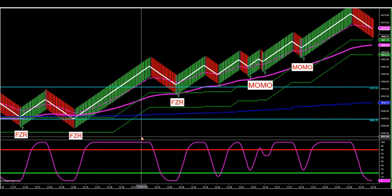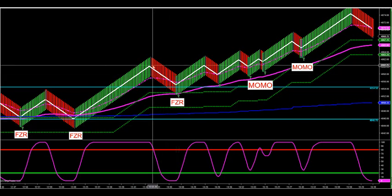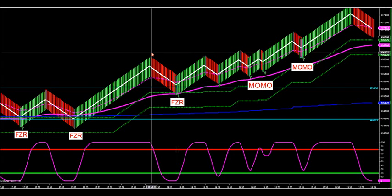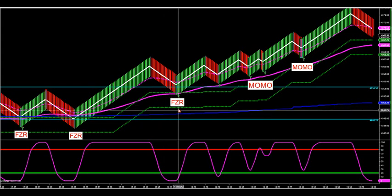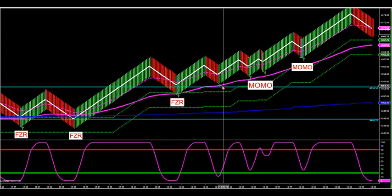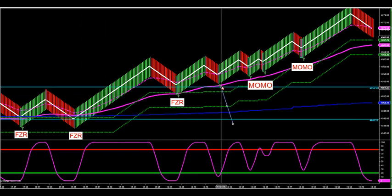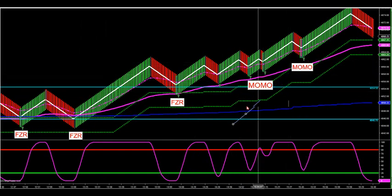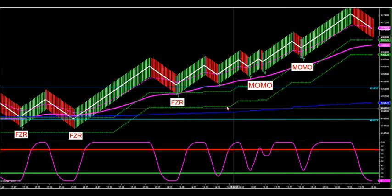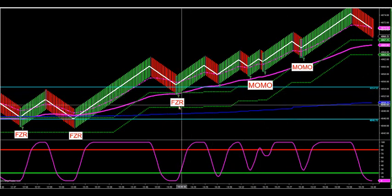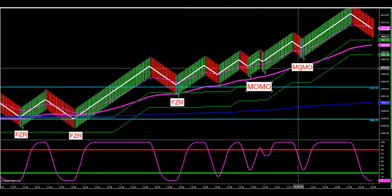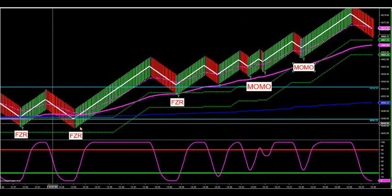We're going to get into the algo a bit. We're not going to have an hour and a half conference call like last time — we'll keep these to 30 minutes. When you receive the updated algorithm, these arrows will automatically fire for you right here. These arrows on these retracements will automatically fire on the update — they fire on FCR trades and Momo trades. A little more user-friendly than the current software. All these setups fired live in the room today.